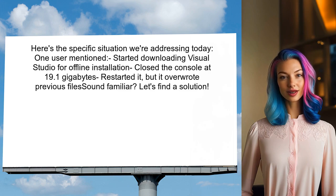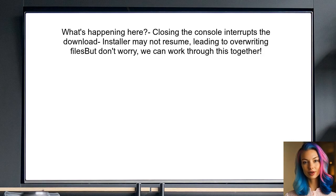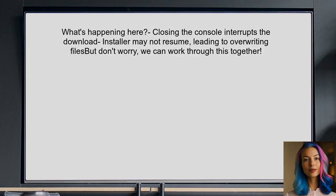Let's dive into this and find a solution. So what's happening here? When you close the console during a download, it can interrupt the process, and sometimes the installer doesn't know to pick up where it left off. Instead, it may start fresh, which can lead to overwriting existing files. But don't worry, we can work through this together.